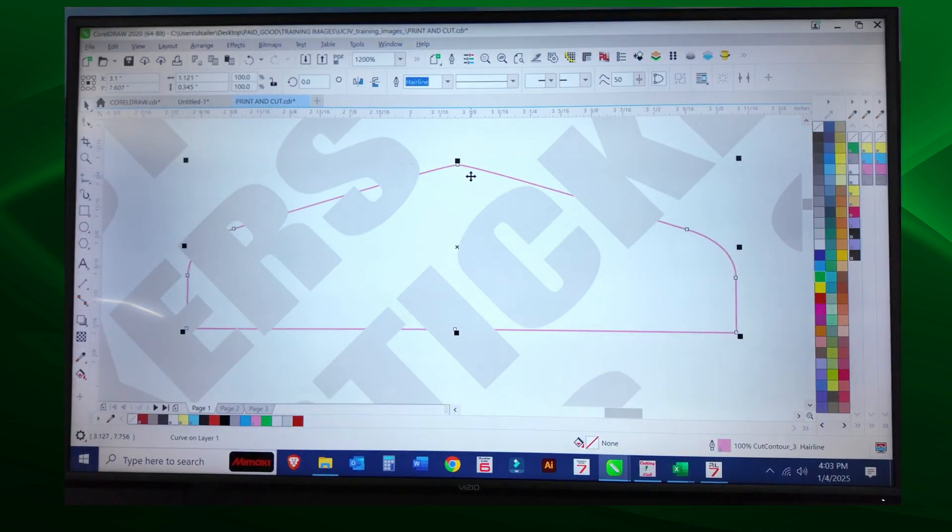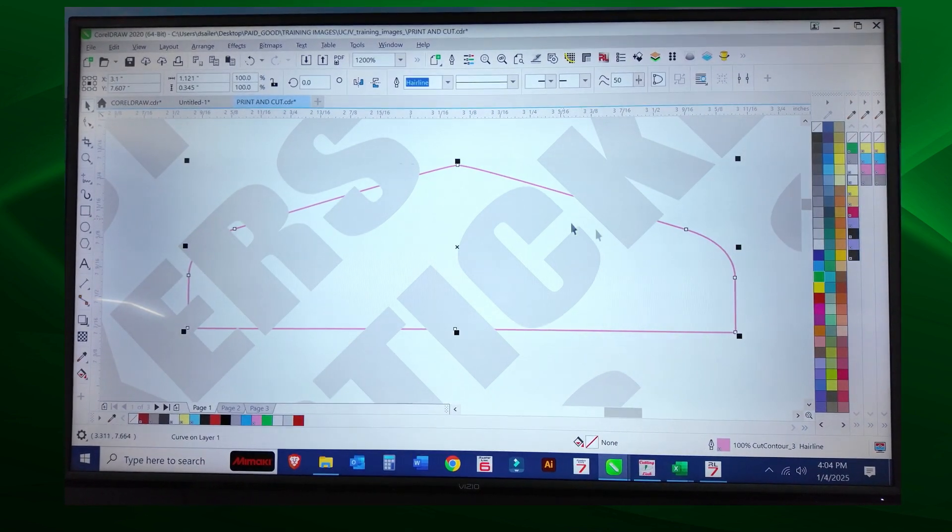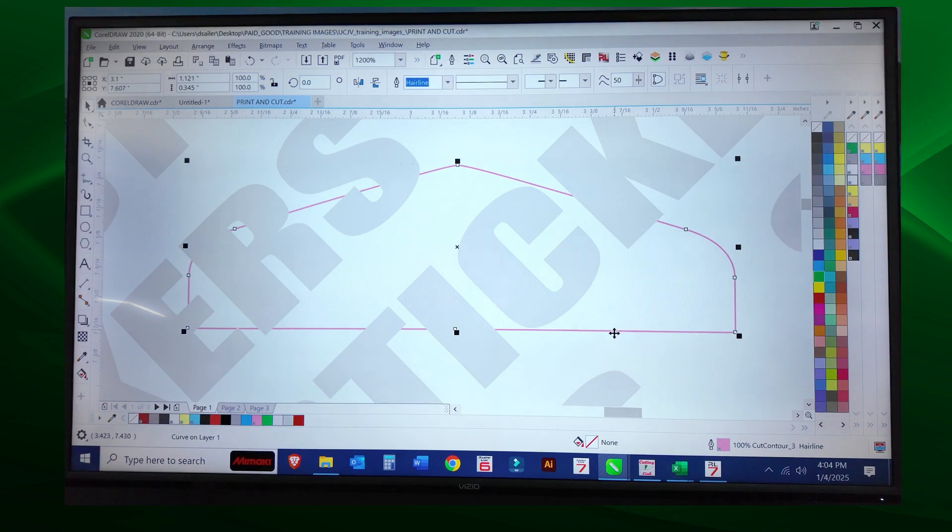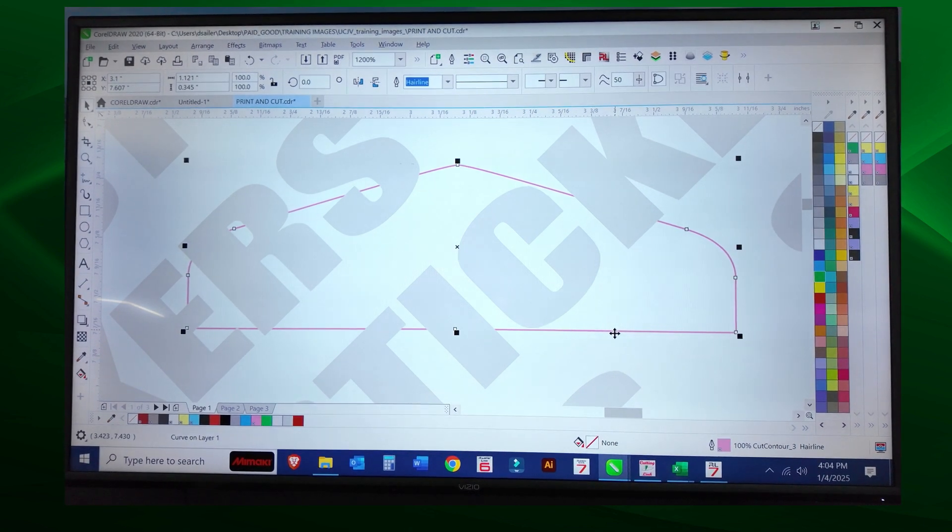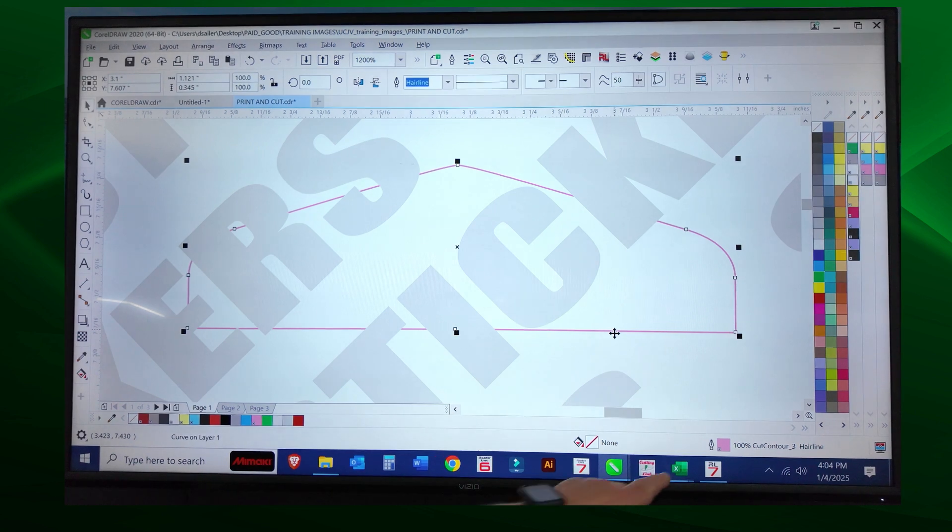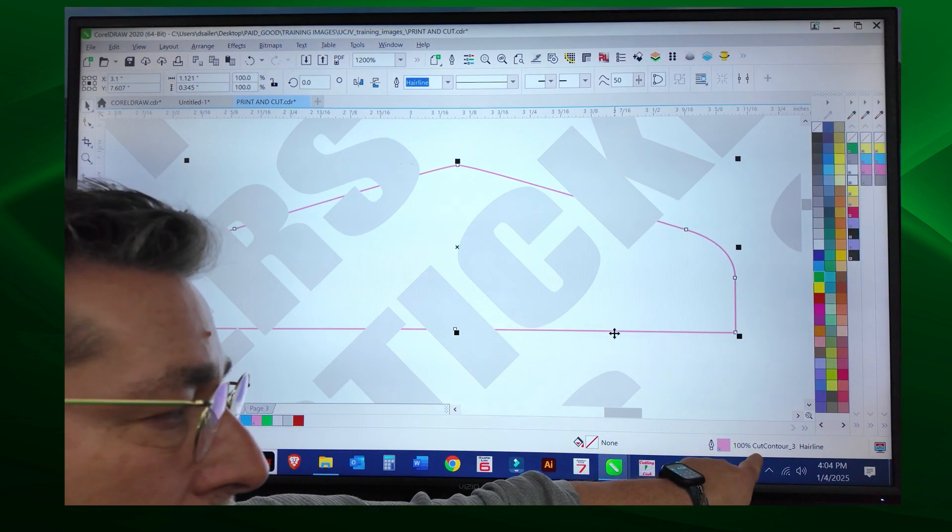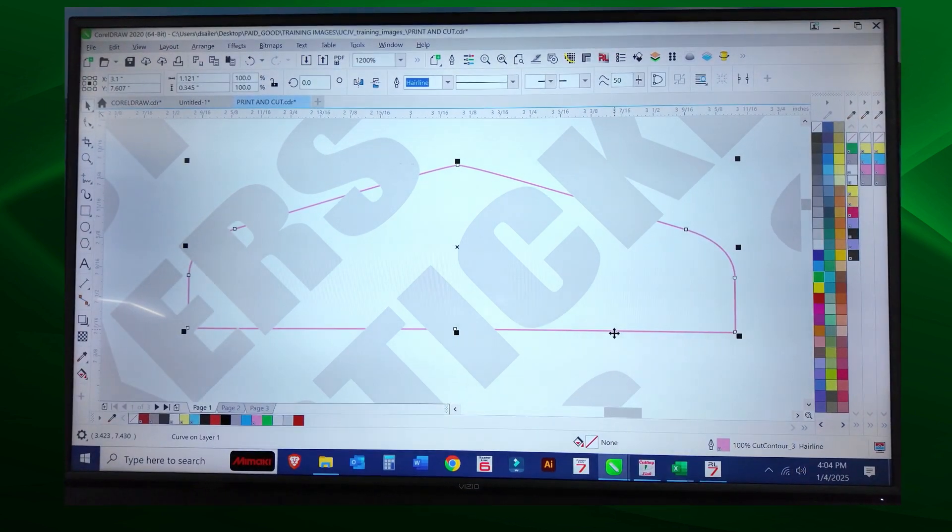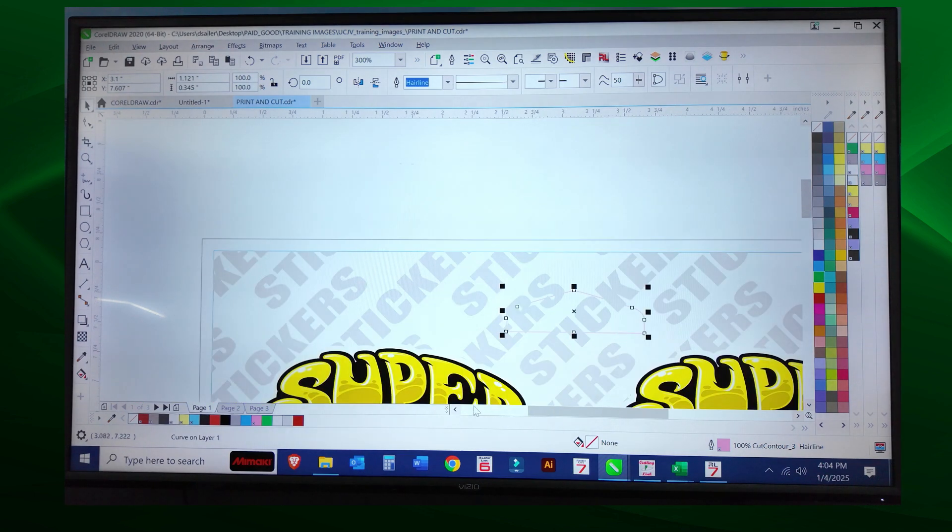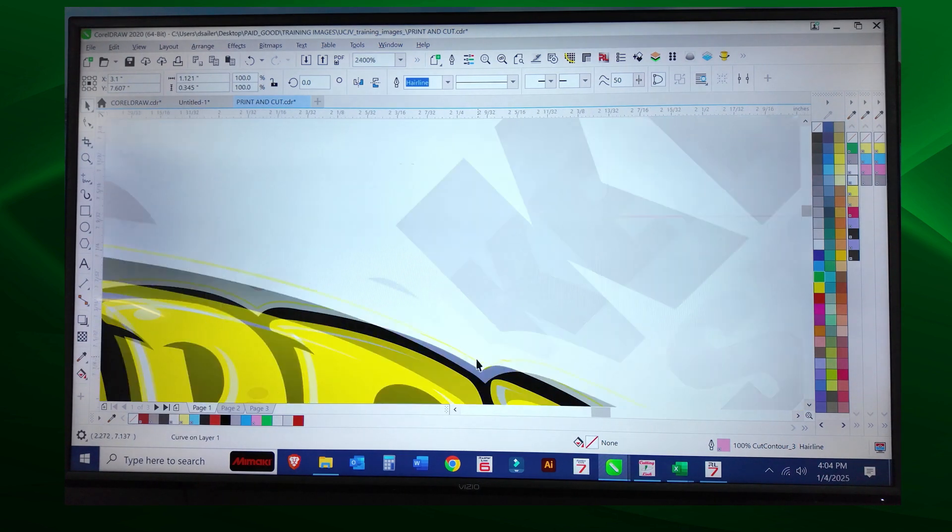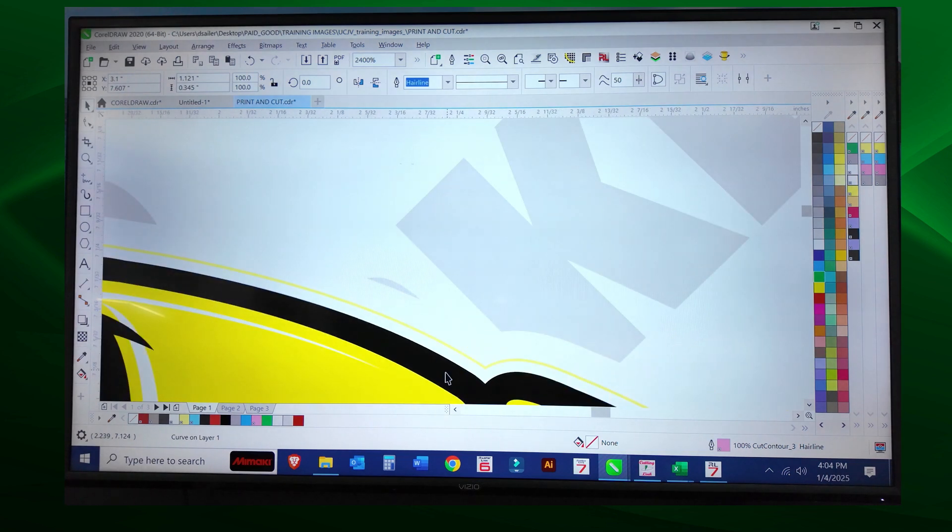This one I want to go all the way through, and it doesn't matter if it's on top or underneath the letters. Rasterlink is going to see this as a hundred percent cut contour three hairline, so that's going to send it to cut.